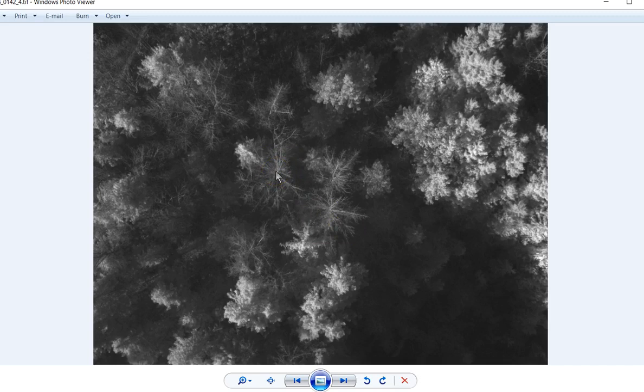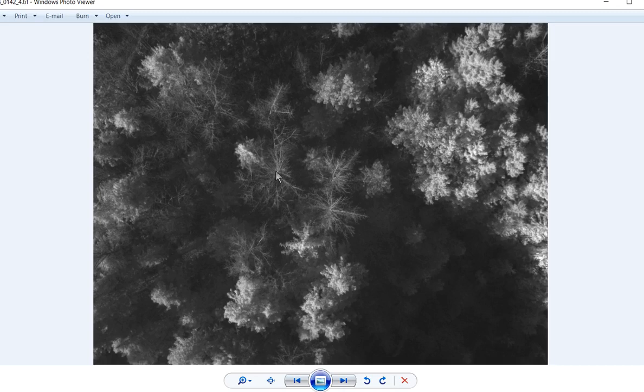That's because typically what happens is when you have a tree or vegetation that is healthy, it is going to end up reflecting a lot of the near infrared light that comes into that.